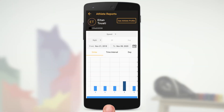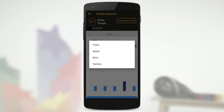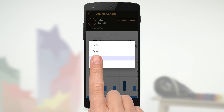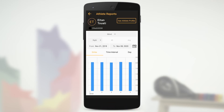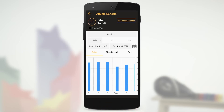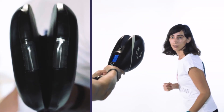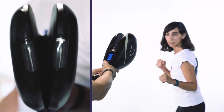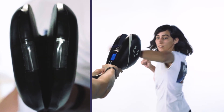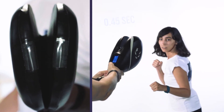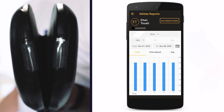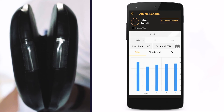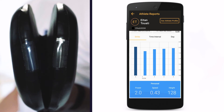The decision-making, or mind report. During the decision-making exercise, the athlete should respond as fast as possible to the green signal without accidentally responding to the blue signal, also known as a fake. This tests the athlete's mind. You must activate at least one blue signal in time interval mode to create a mind report.